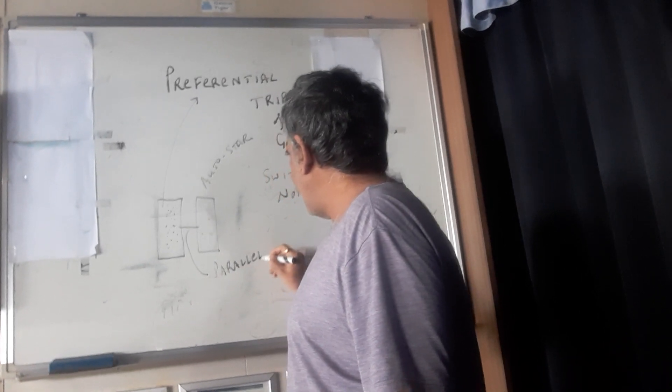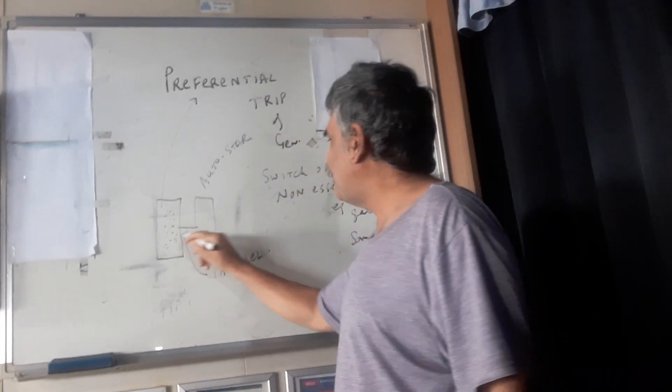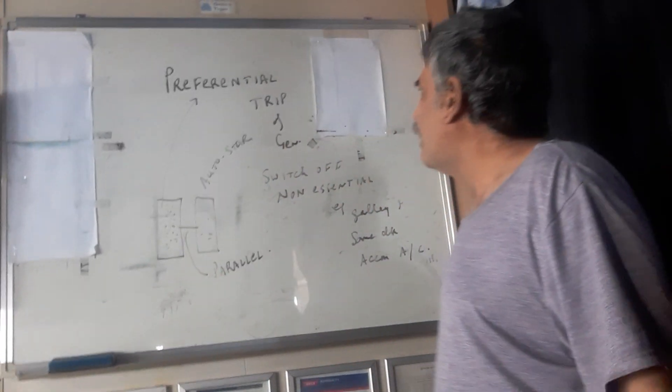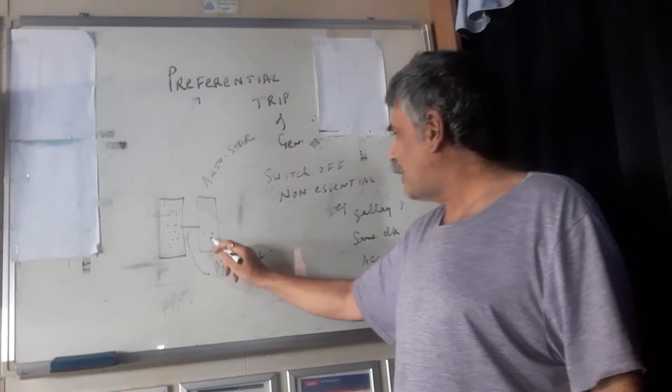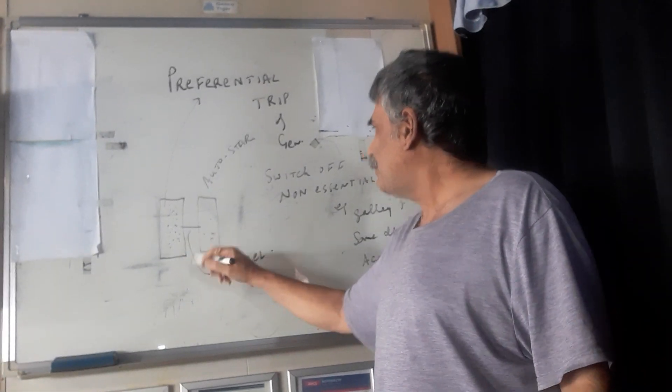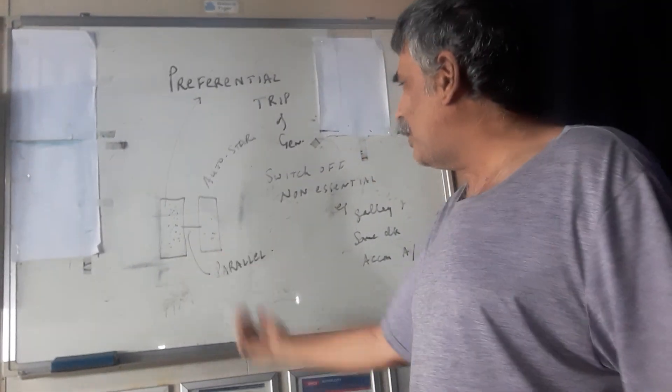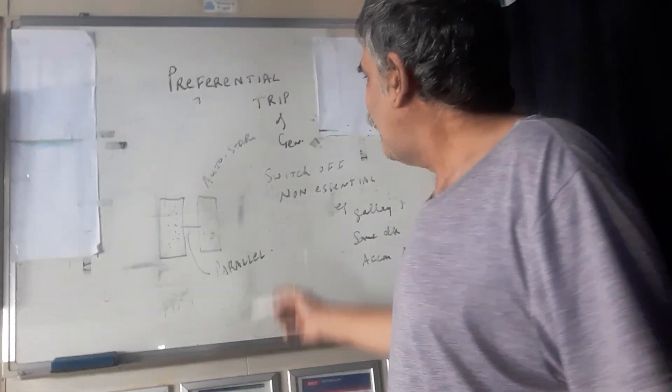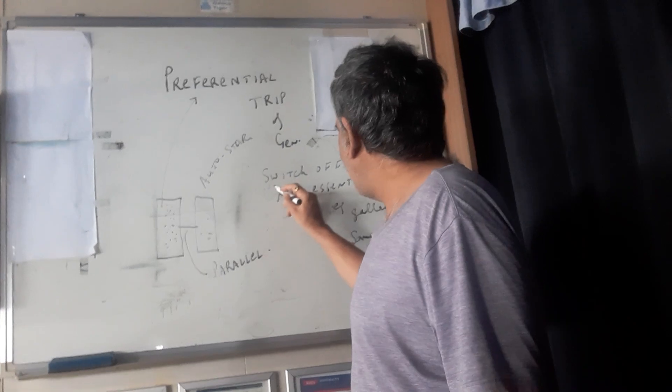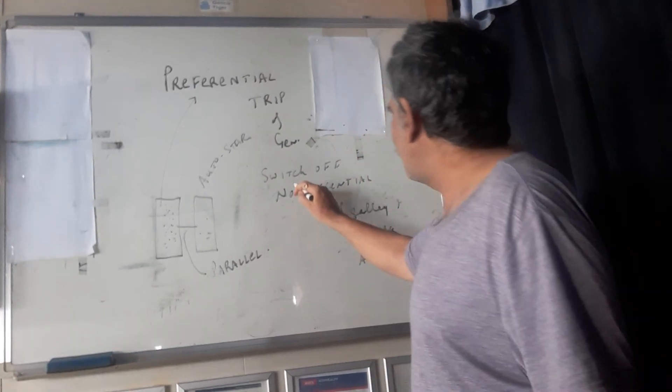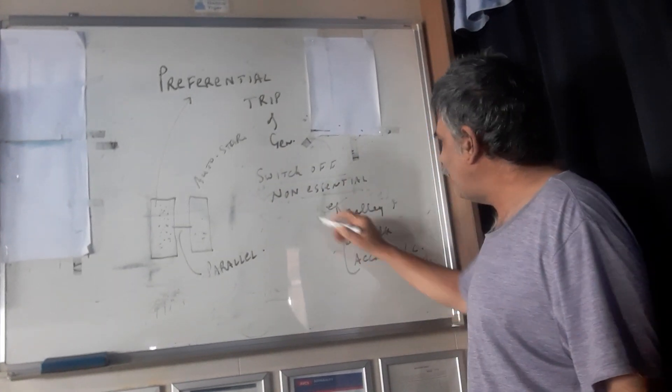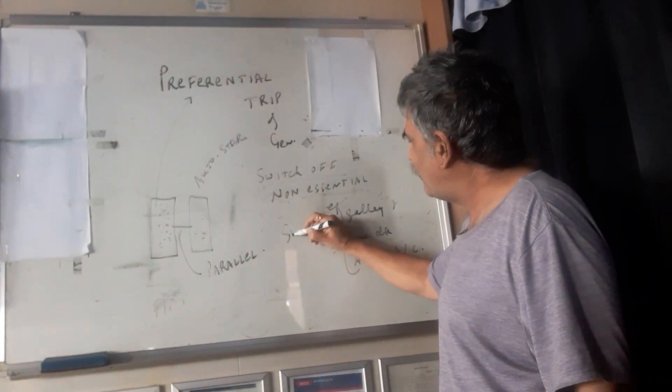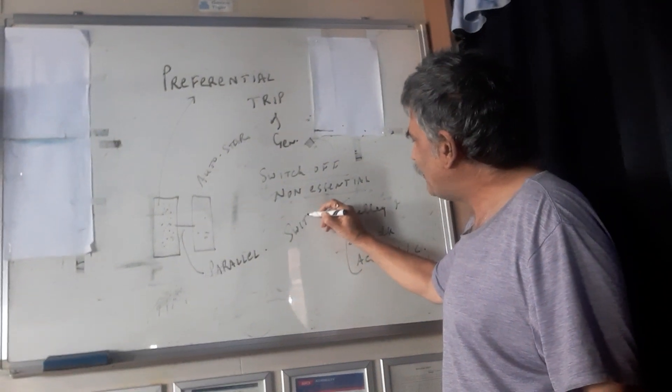And then it will share the load. And as soon as it starts sharing the load, one or two minutes it will take, then all the items that were switched off, non-essential items, will again be switched on.